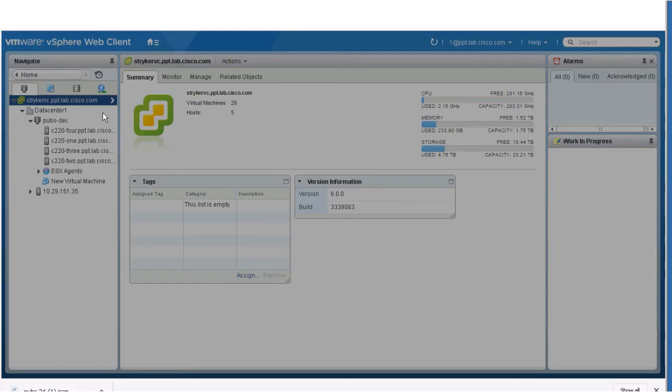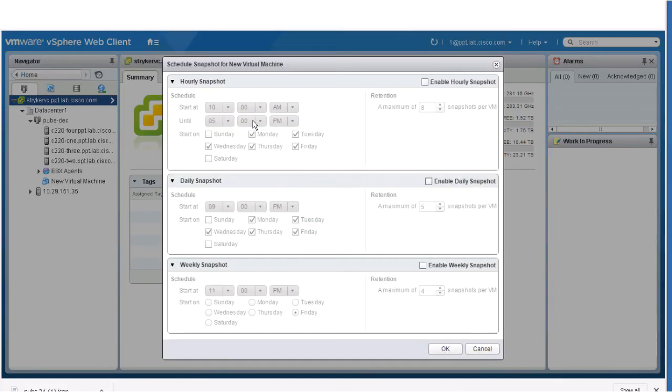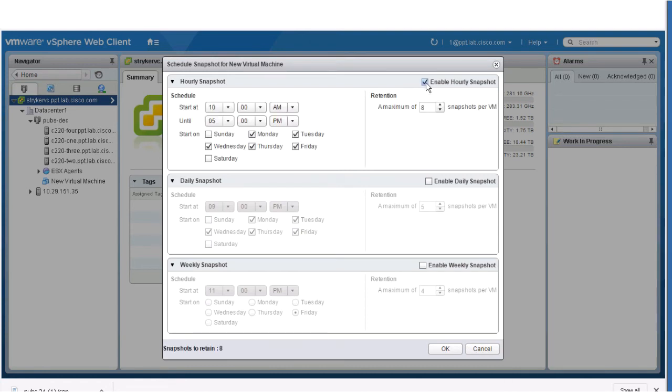You can select hourly, daily, or weekly schedule. This can allow you to retain more frequent snapshots of critical data.